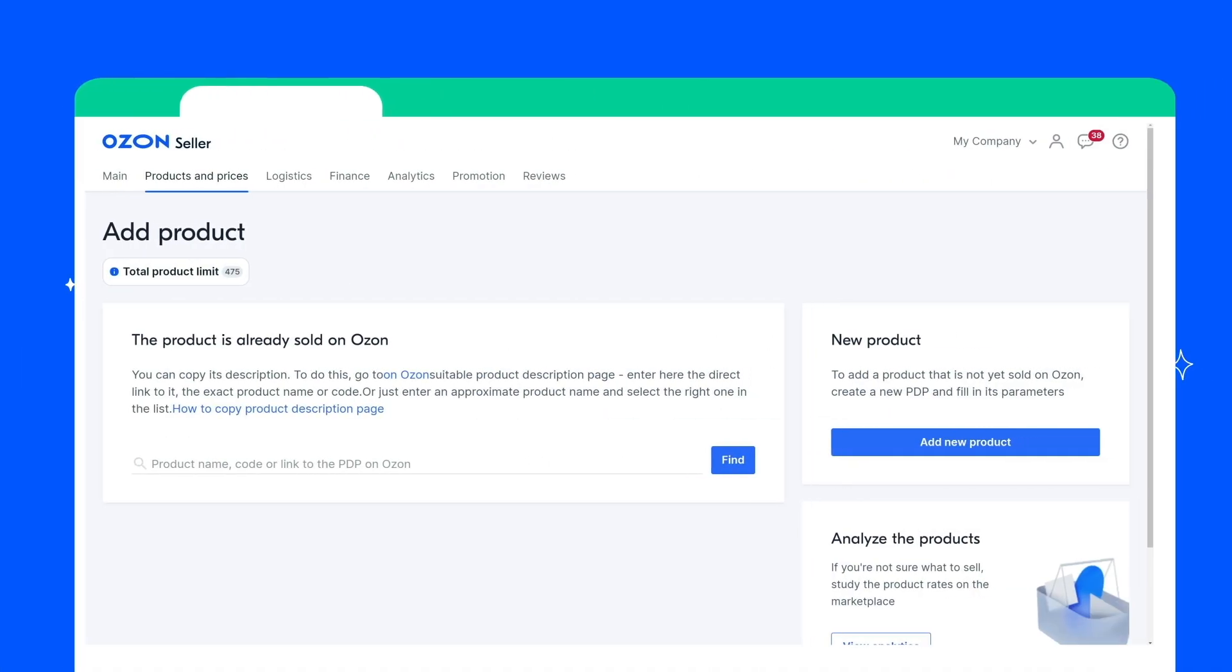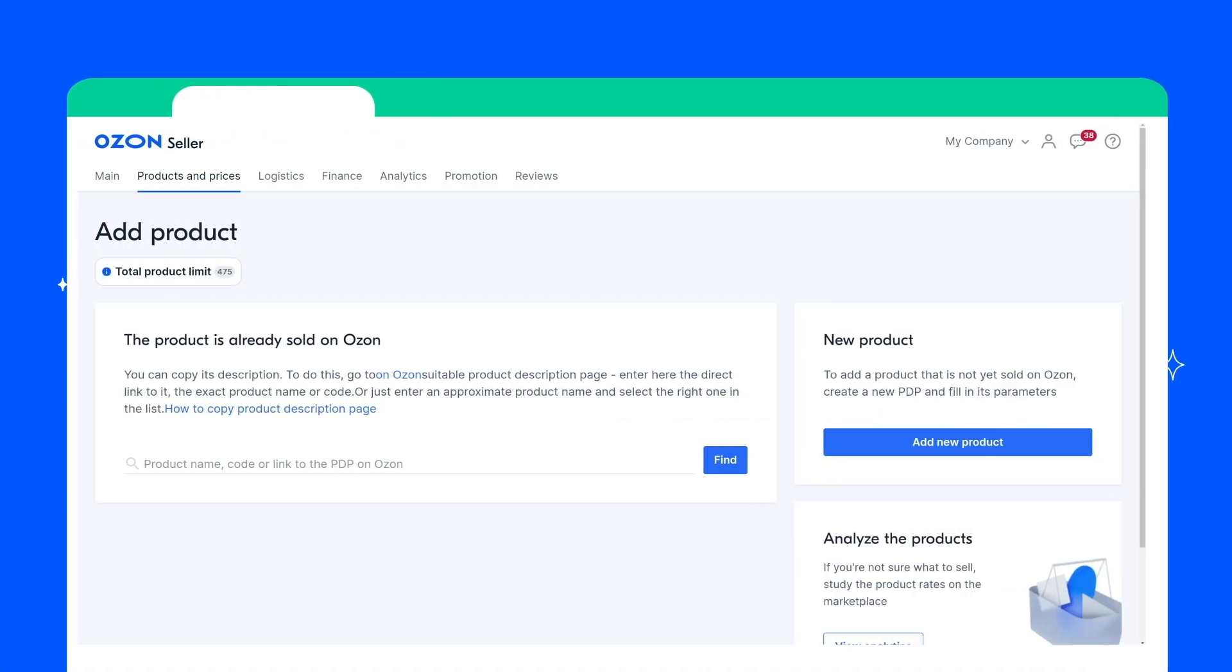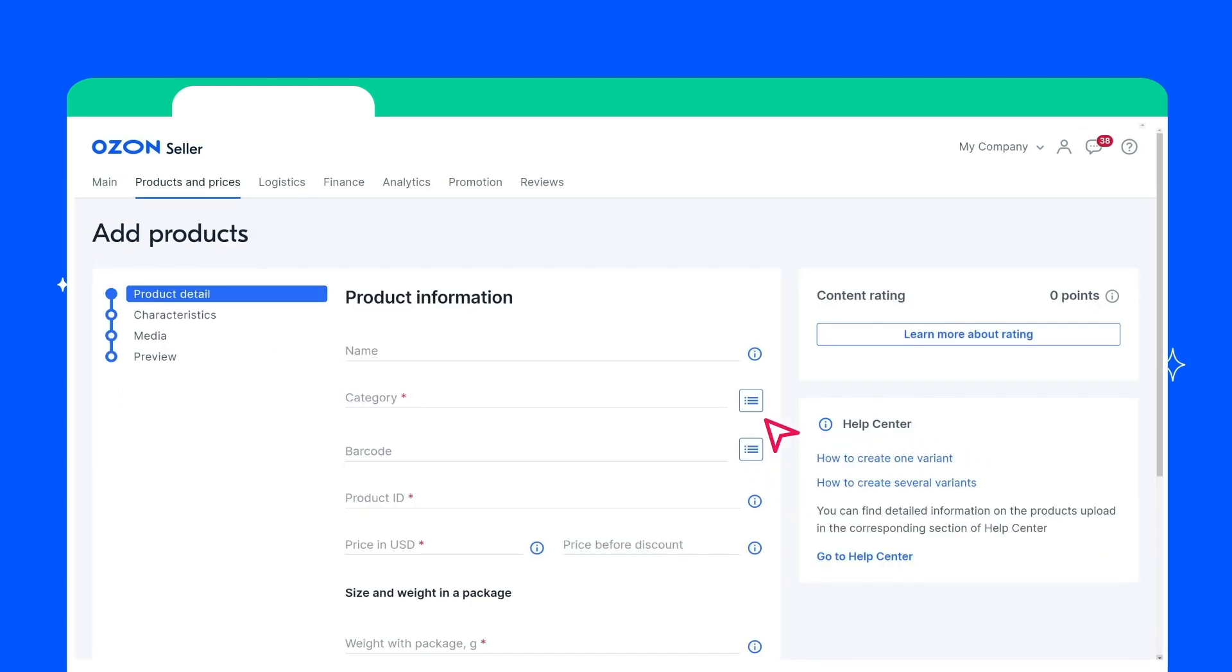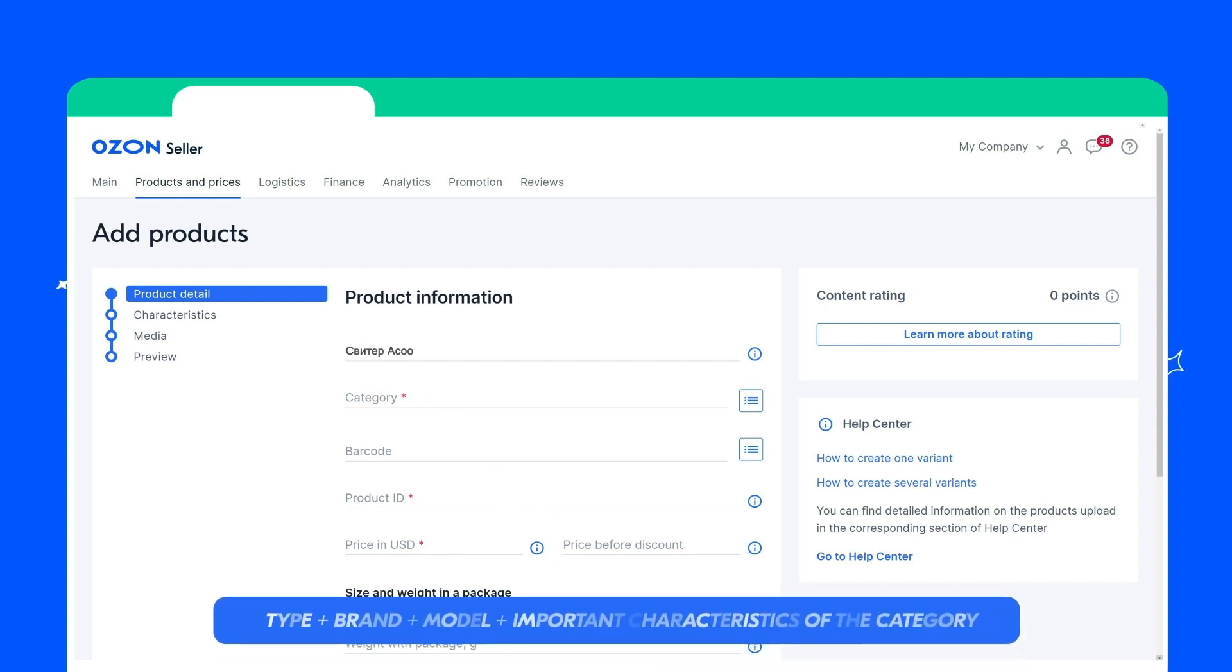If you haven't found the product on Ozone, or all the found options are copy protected, you need to create it. To do this, click Add New Product in the New Product field. Enter the product name. It is formed according to the scheme: